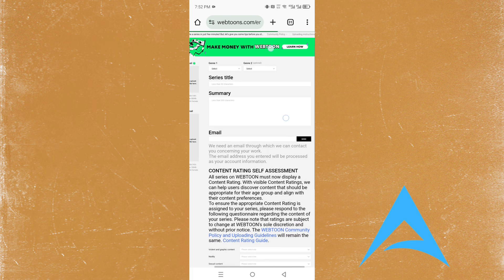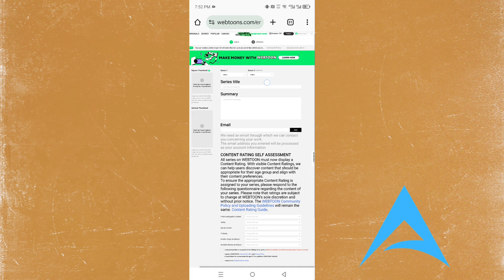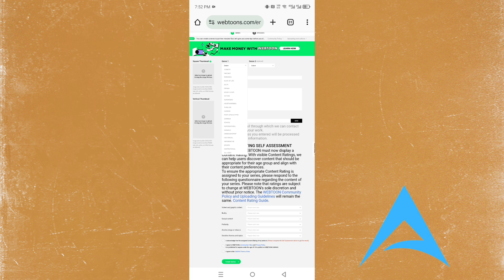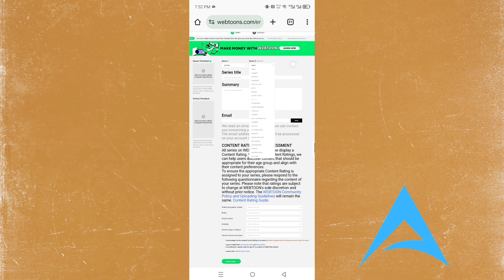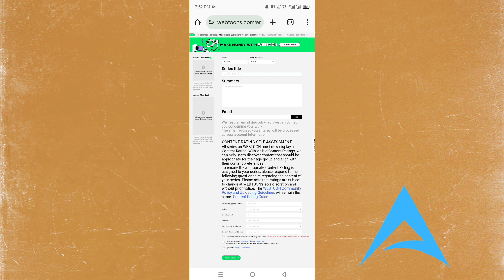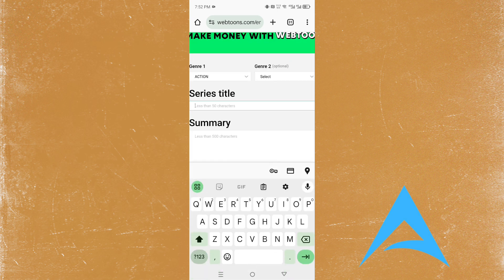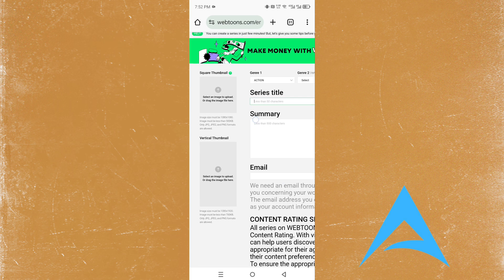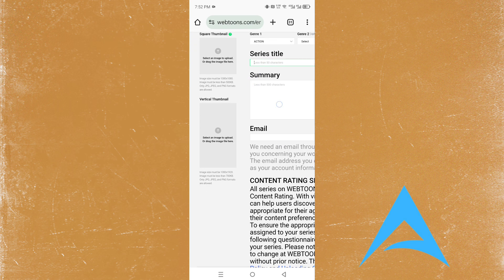Now here you can post on your Webtoon. Select the genre - for example, action. If you want a second genre, you can put that here. You can add a title, summary, and thumbnails - both vertical and square thumbnails.